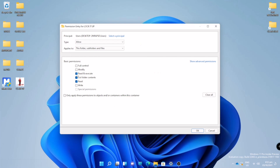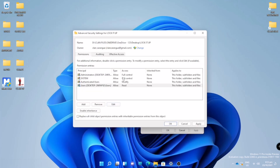I will click 'Read and Execute' and also 'List Folder Contents' and uncheck those. I will just leave the Read option. So now we will click OK. We will do this to all users.